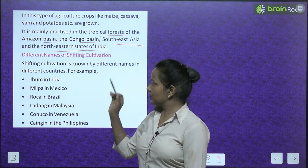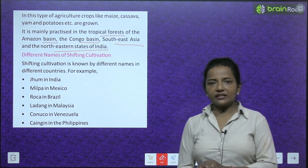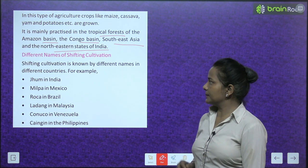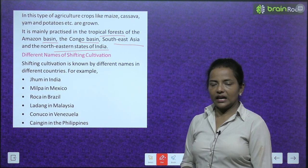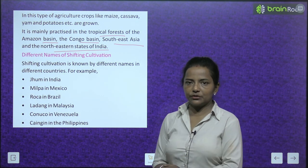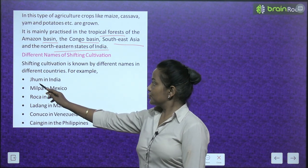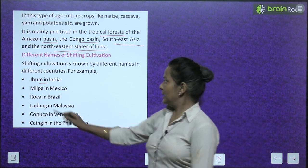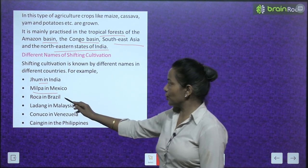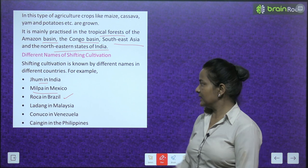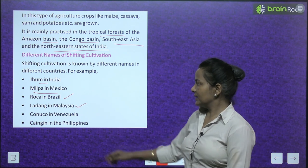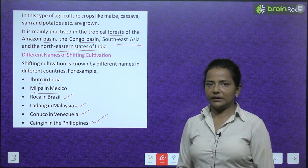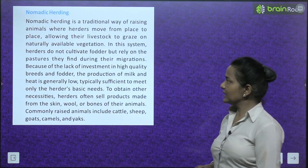Shifting cultivation is known by different names in different countries: Jhoom in India, Milpa in Mexico, Roka in Brazil, Ladang in Malaysia, Konuku in Venezuela, and Kangen in Philippines.